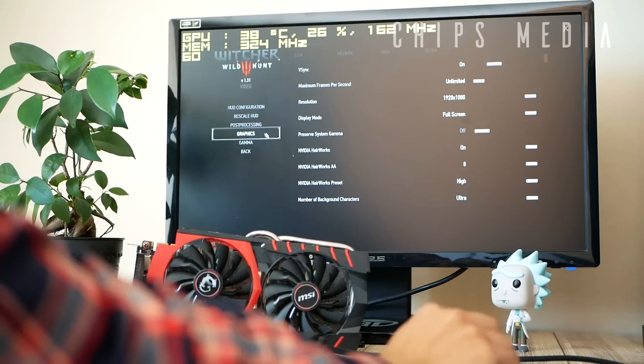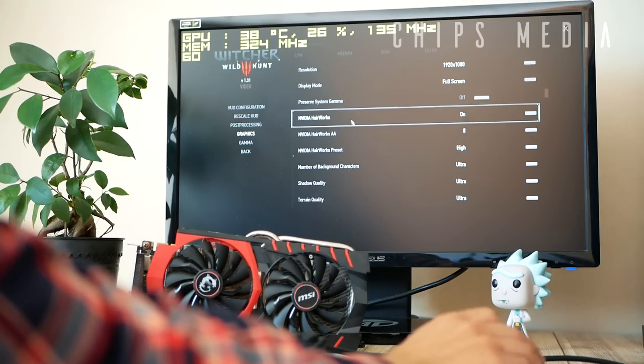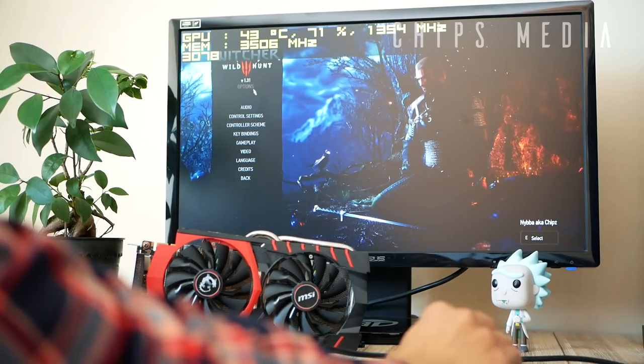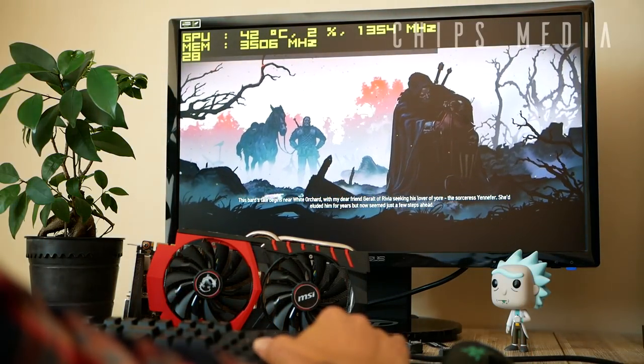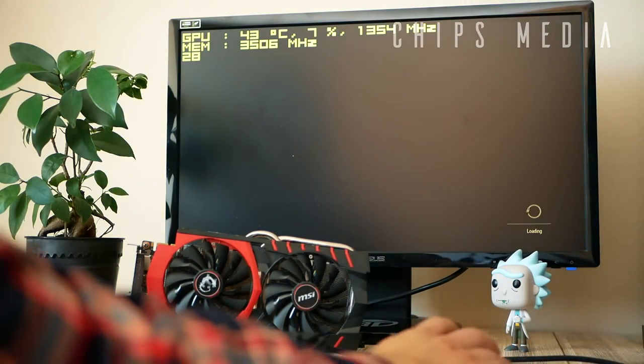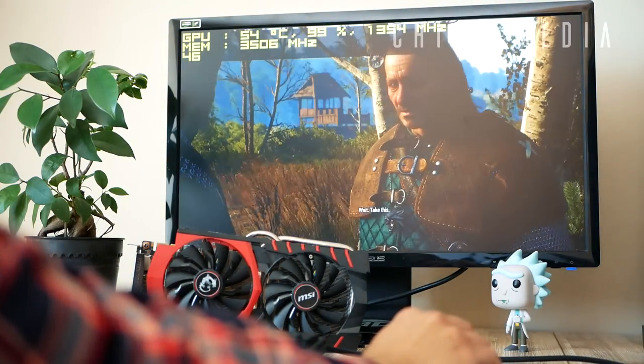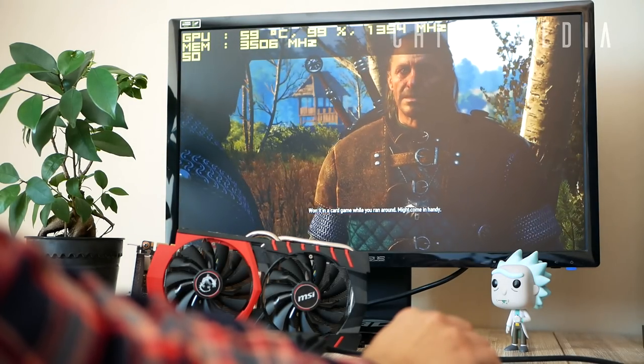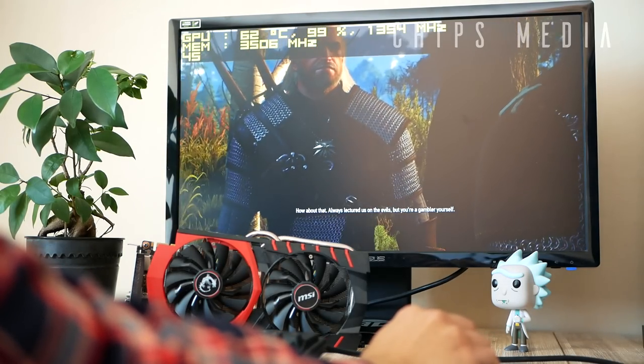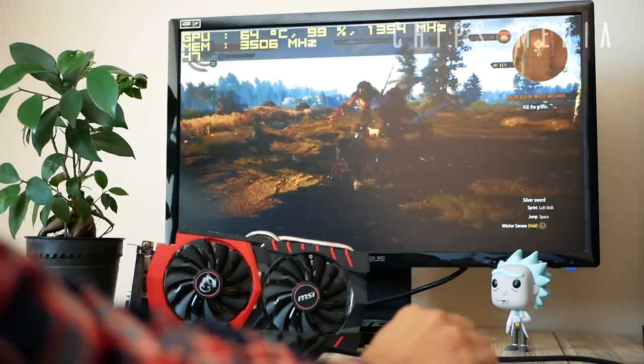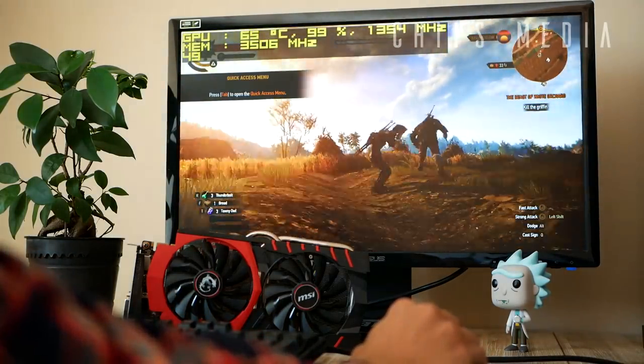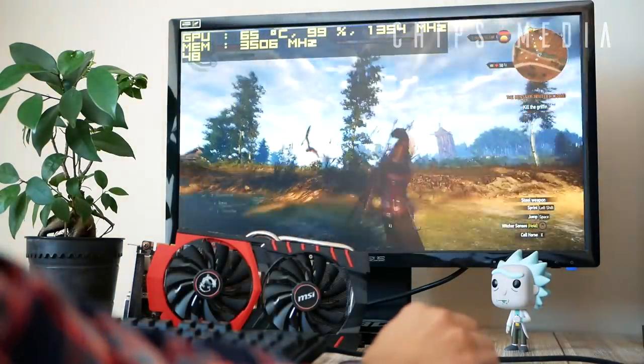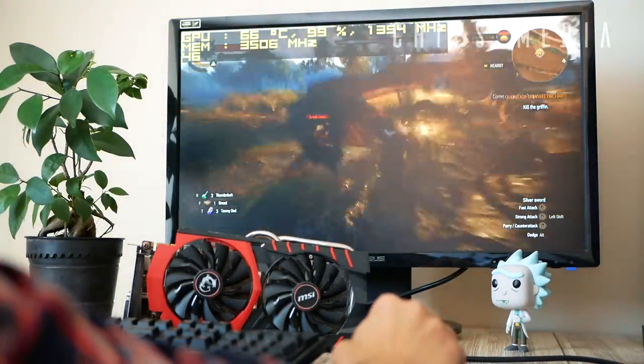It is time to do some testing. First game is going to be Witcher 3. On the top left hand side we've got GPU, mem, and the number. The number I'm referring to is the frame rate, something to keep an eye on. We've got the temperatures in Celsius, how much the CPU is being utilized in percent, and the core clock as well as the memory clock speed underneath.